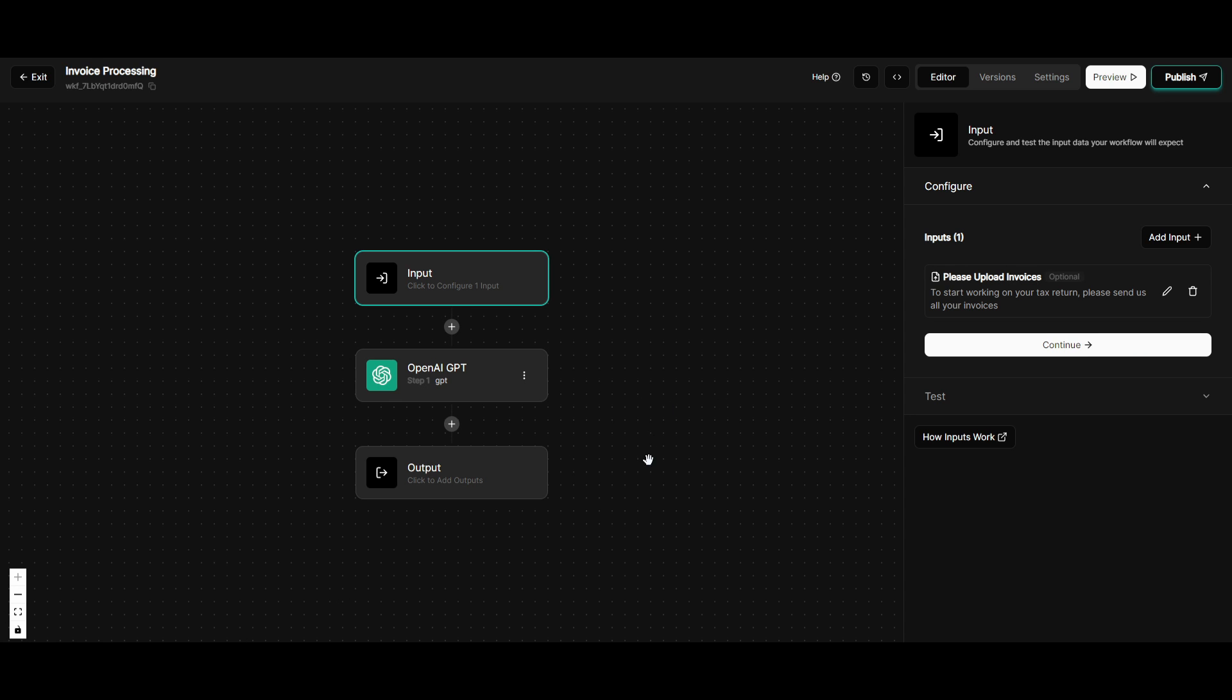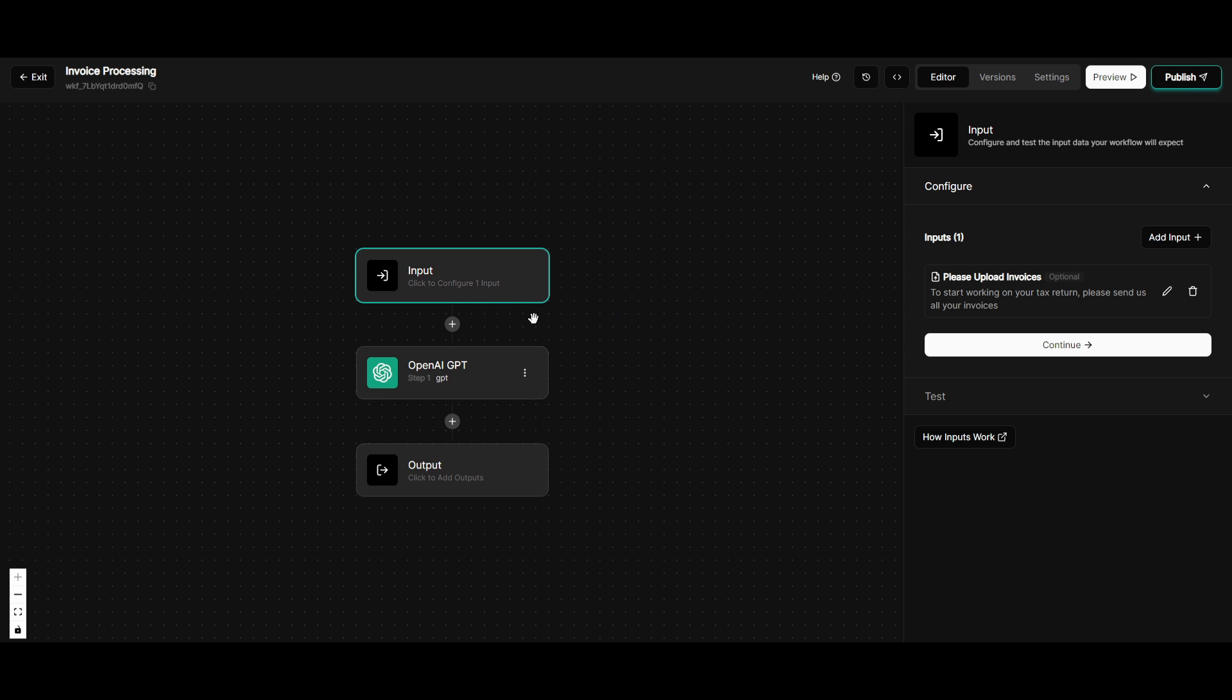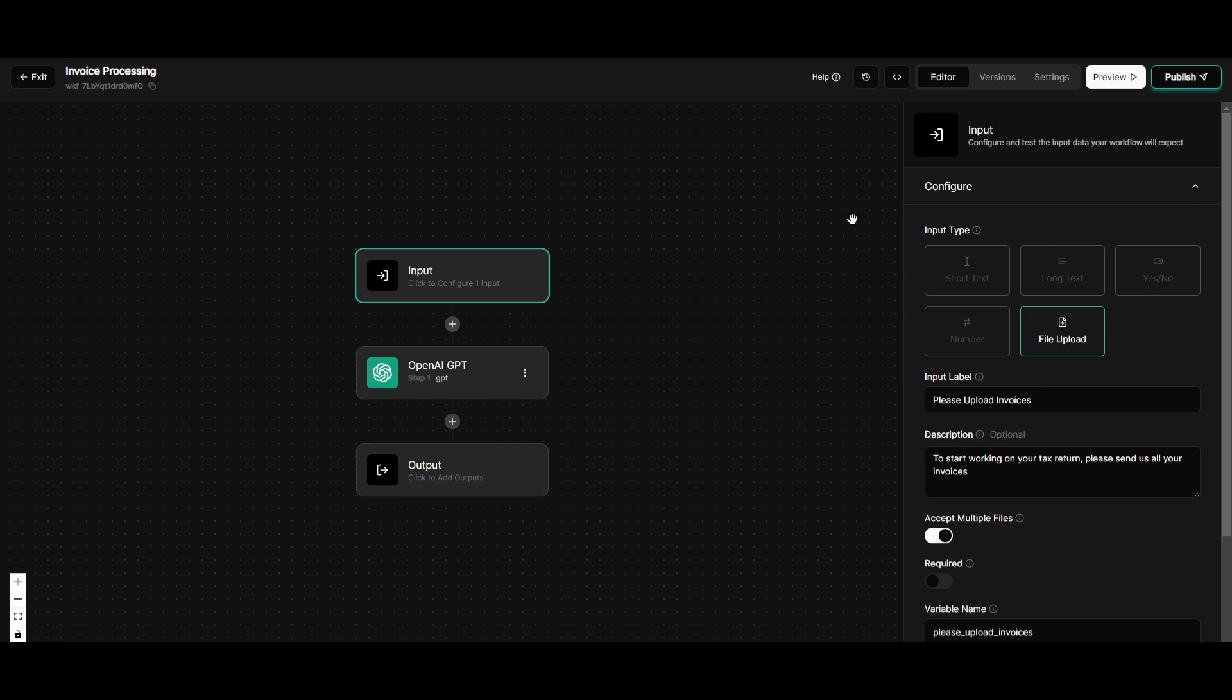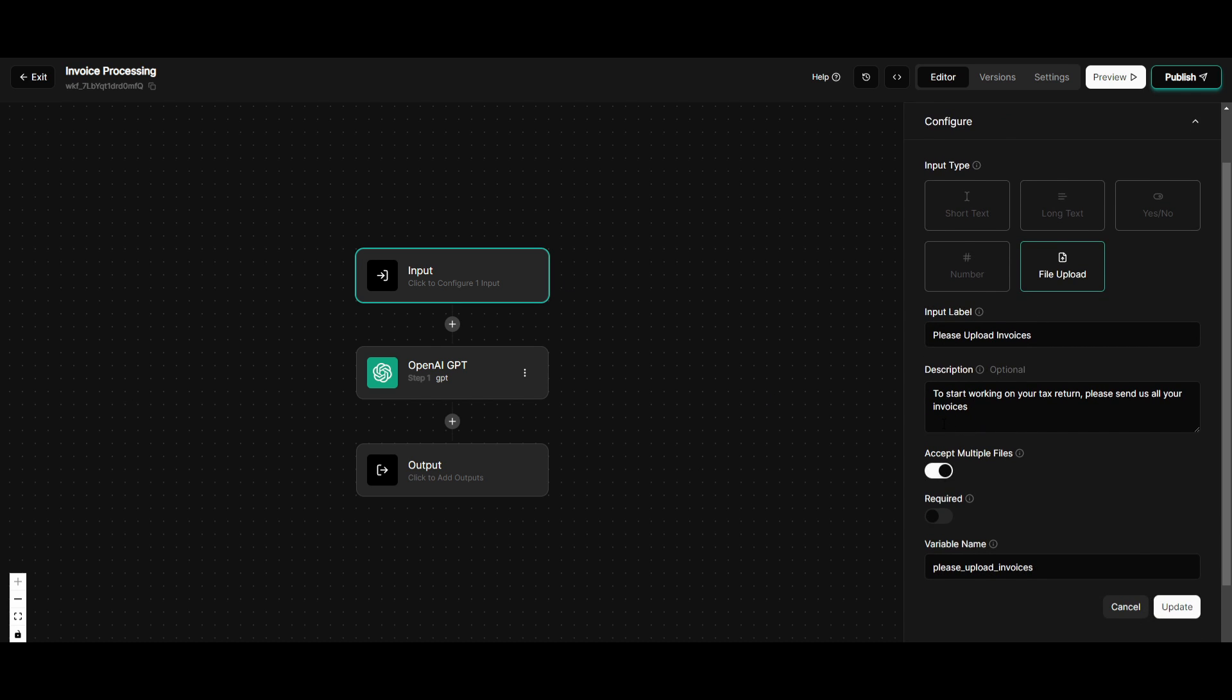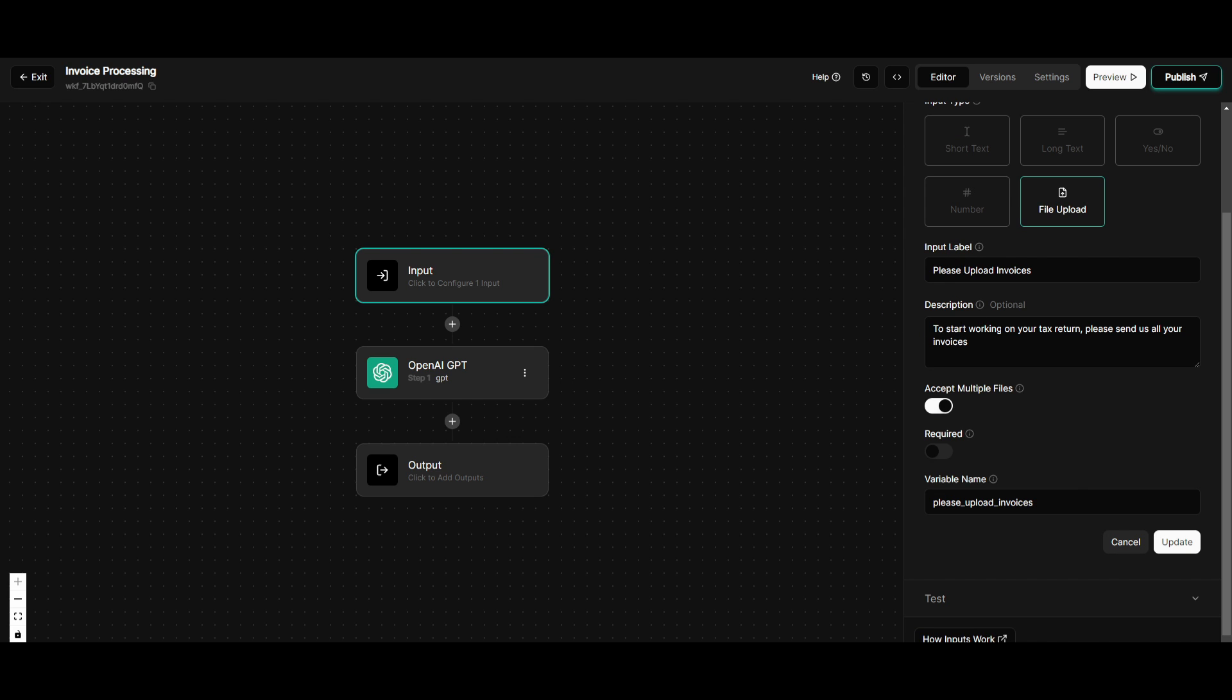All right. So I just created something really basic, nothing too complicated, and it's going to basically just process different types of invoices where I have created an input blob or node, and I basically configured it so that any of my clients who have to submit their invoices can basically upload it into my website. This is where I give it the description to start working on your tax return. Please send us all your invoices and all their invoices will be inputted into that blob. And this is something I'll showcase as we go further.